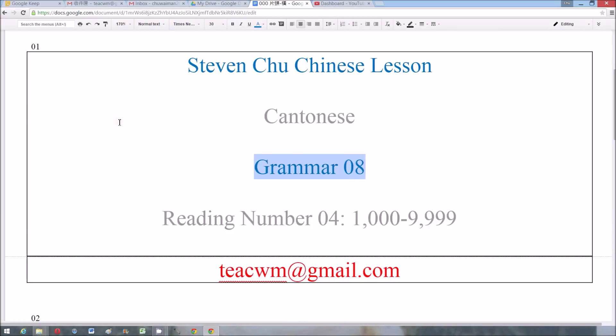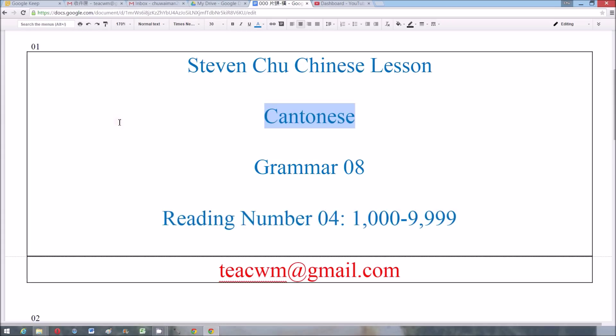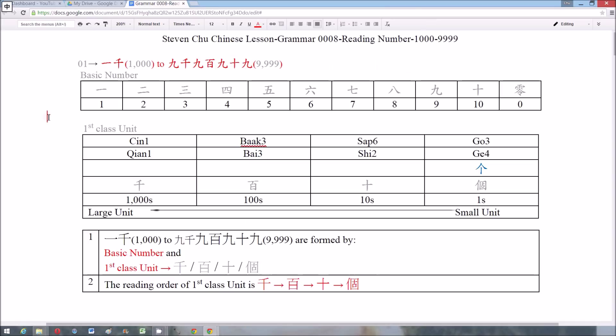This video is Grammar Number 8, titled Reading Number 4 in Cantonese. When we want to read numbers from 1000 to 9999, we need the basic numbers 1, 2,